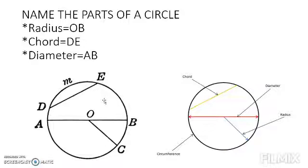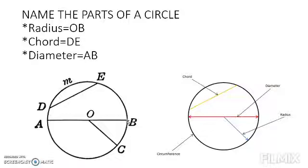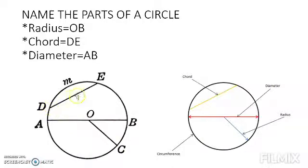We can very easily identify the diameter as the line passing from the exact center of the circle. If you cut a round circular piece of paper and fold it in half, you get the diameter, and half of the diameter is the radius. It starts from the center and touches any point on the circumference. A chord is a line which touches two points on a circle and can be drawn in any direction.